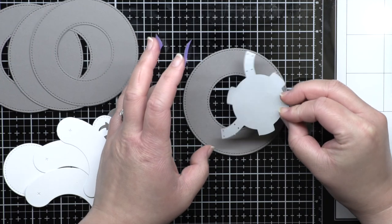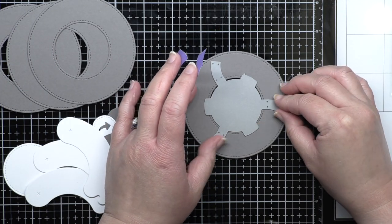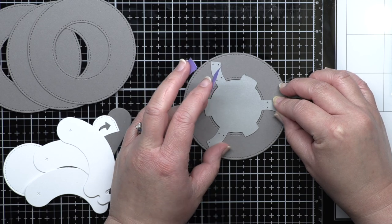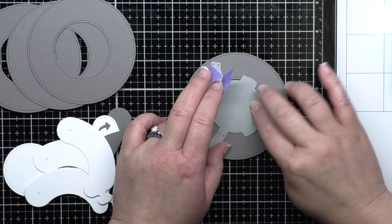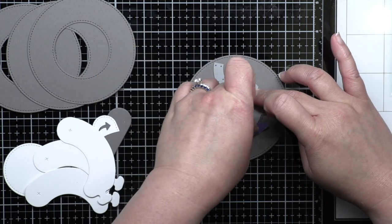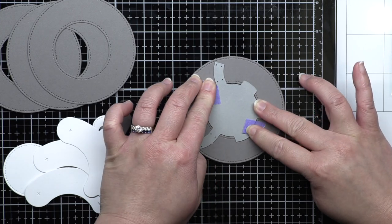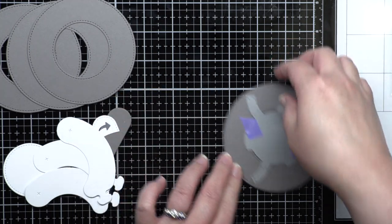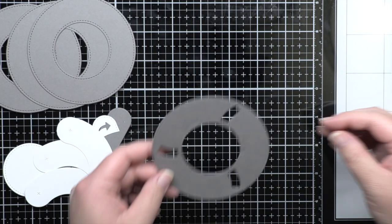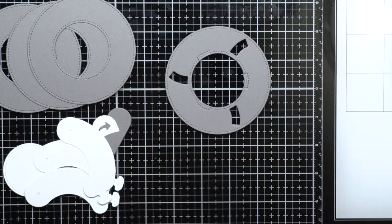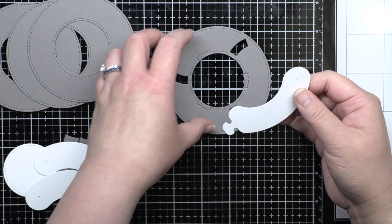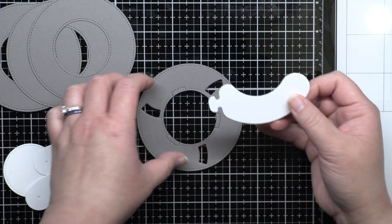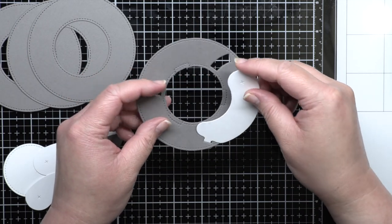Next take one of the grey rings and place the solid round die with the three short tabs and three long arms in the center of the ring and tape it in place with purple tape. It doesn't matter where the arm is positioned, as long as the center is centered within the ring. Die cut that ring and you'll see that there are now three notches in the grey ring and three stitched markings along the inner edge.